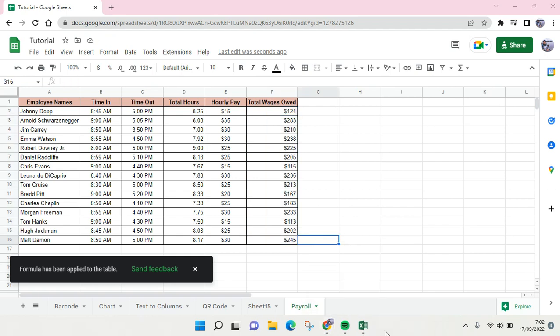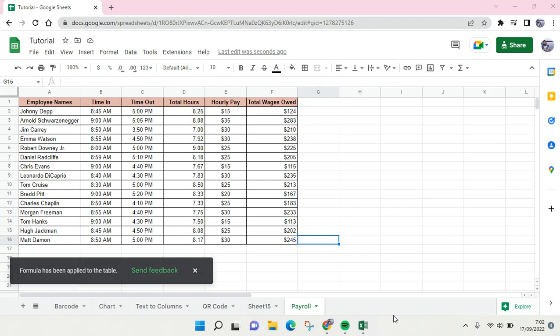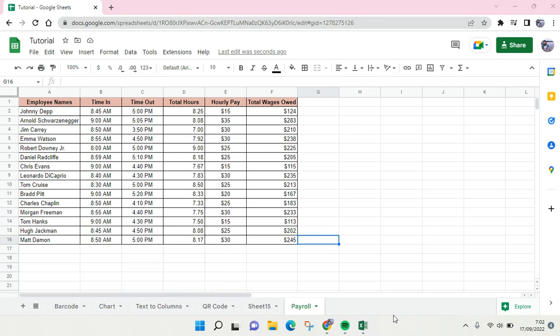So that is how you can create a payroll in Google Sheets. Thank you guys so much for watching. If you like the video, please click on the thumbs up icon. Don't forget to leave a comment and subscribe to our channel. See you at the next tutorial, bye bye!